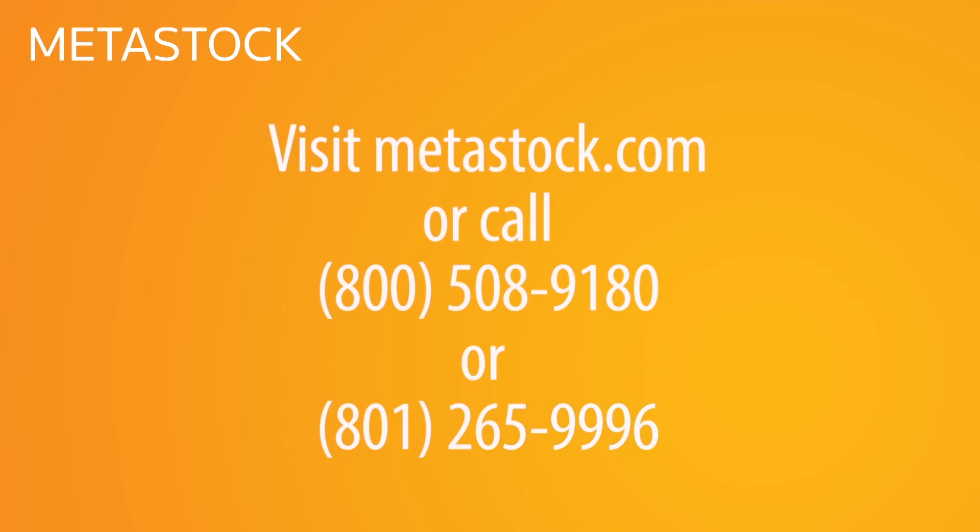To find out more about how Metastock Zenith and Metastock Pro can help your trades, visit us at Metastock.com and register for a free 60-minute webinar.